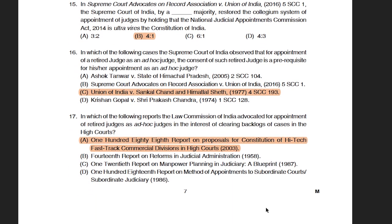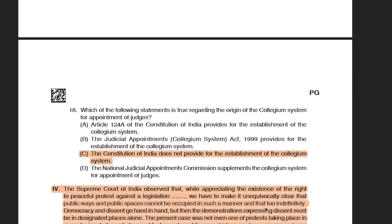The next question was about a Law Commission report number, which was actually cited in the Lok Prahari judgment. The question asked in which report the Law Commission advocated for appointment of retired judges as ad hoc judges to clear the backlog of cases. The right answer was the 188th report on proposals for continuation of high-tech fast track commercial divisions in high courts. The last question from this passage was based on understanding of the collegium system — which of the following is true with respect to its origin — and the right answer was that the constitution does not provide for establishment of the collegium system.